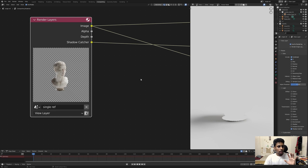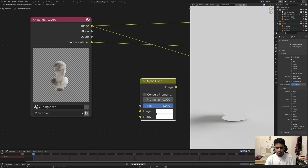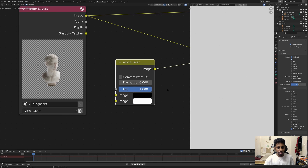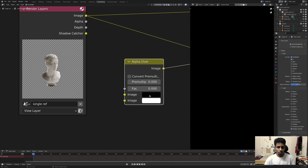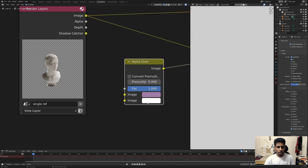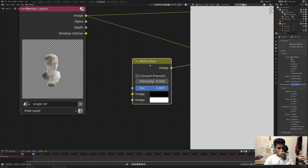There may be many ways to do this, but here is what I found. All you need is an Alpha Over node. A quick intro: when the factor is set to one, the foreground image is shown; when the factor is zero, the background image is shown. So with black on one input and white on the other, the factor controls which color appears.